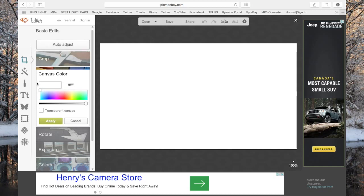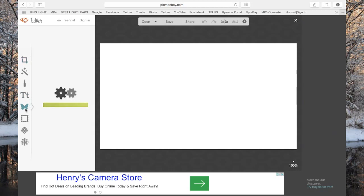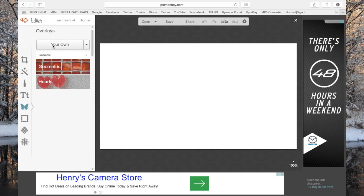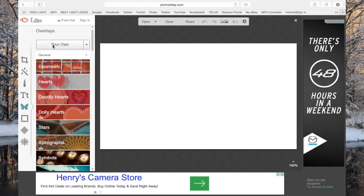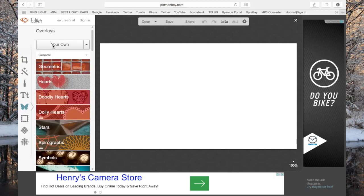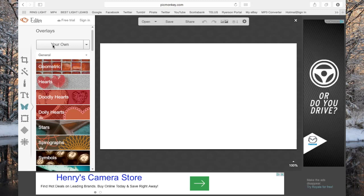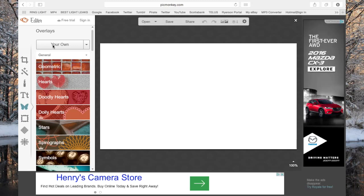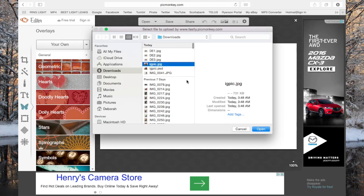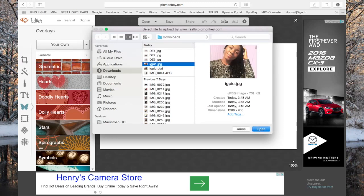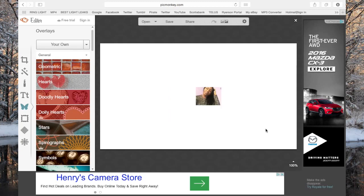You're going to go under the butterfly icon, which is basically the overlays — click that. Then go under 'Your Own.' This is basically where you're gonna grab your picture that you want to use from your computer. You should already have it ready. Put the picture that you want to use for your video — this is the picture I want to use, so I'm gonna open that up.